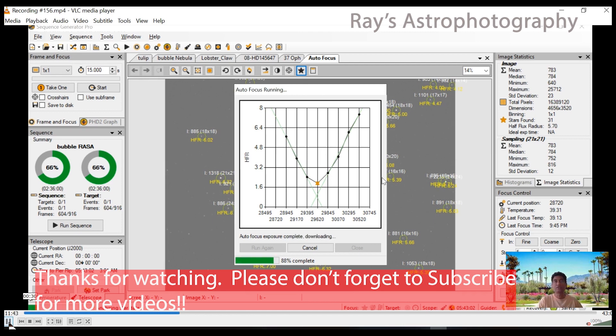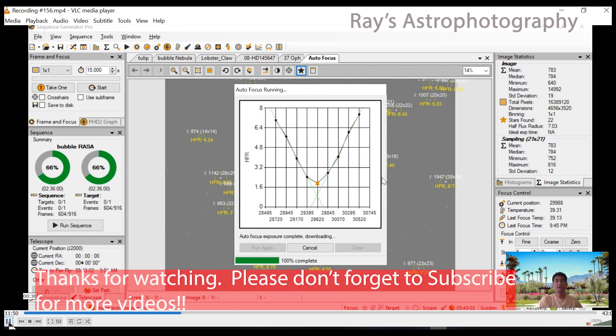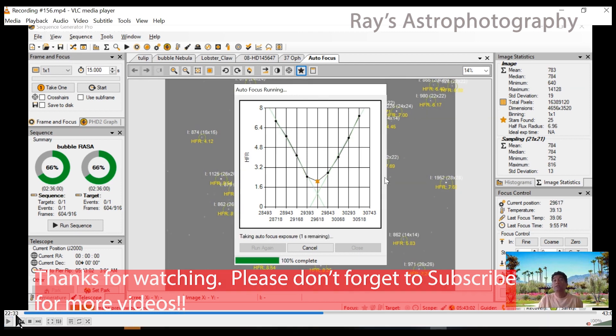I hope this quick tutorial is useful for someone who is trying to set up the automatic focus. Clear skies, guys, thank you.